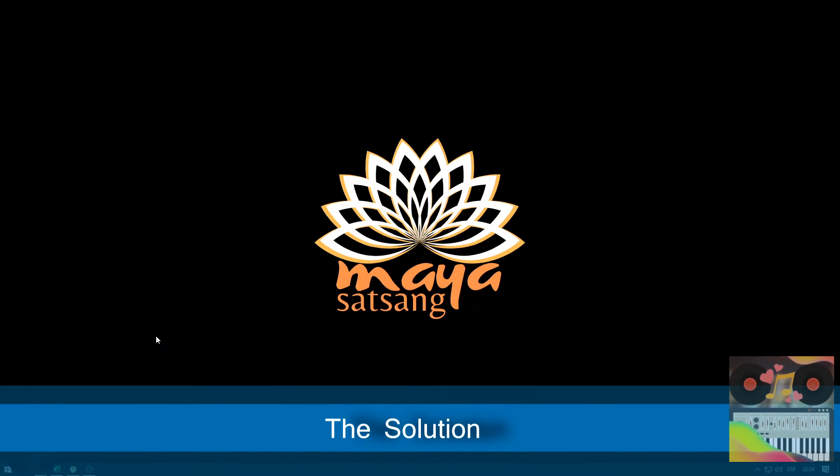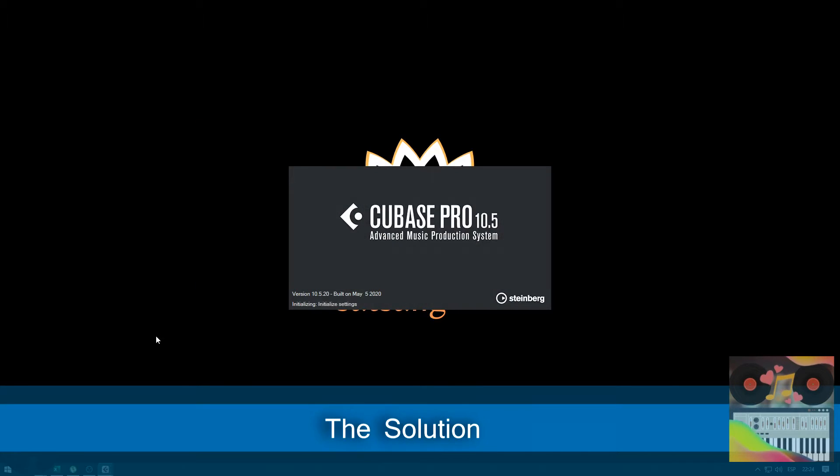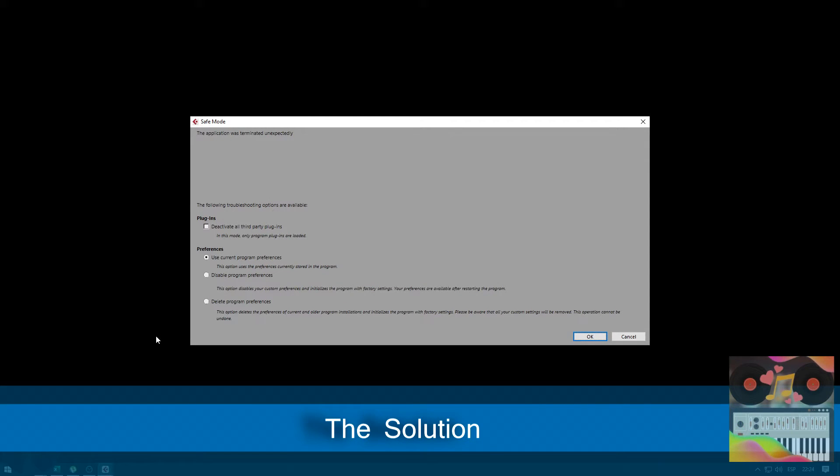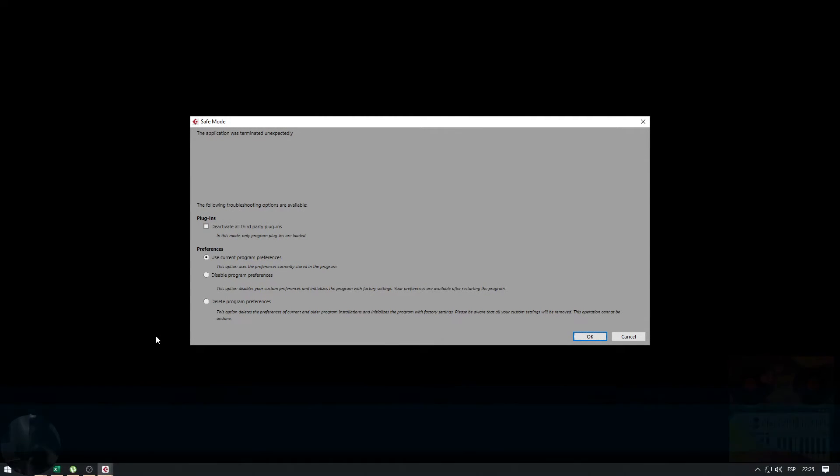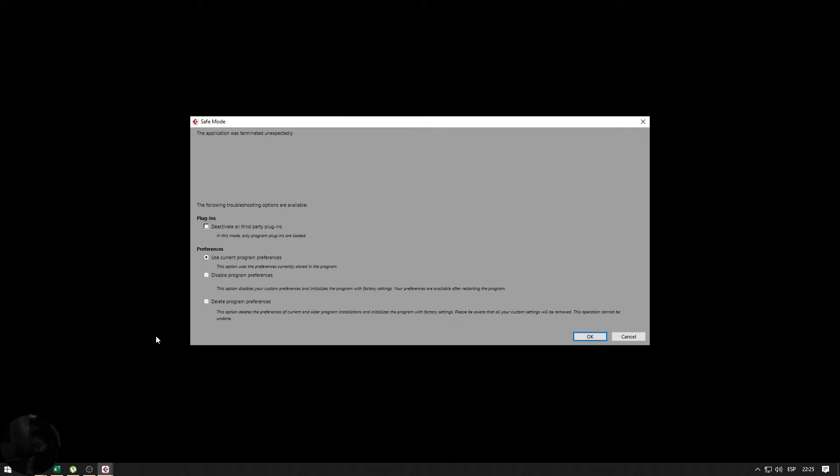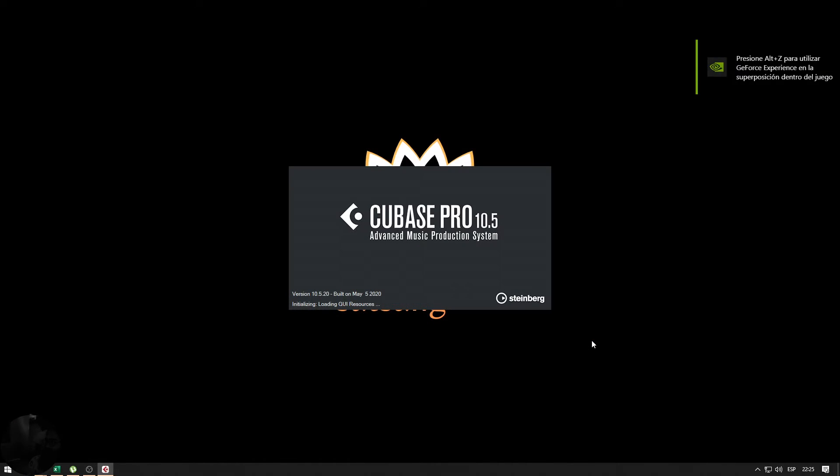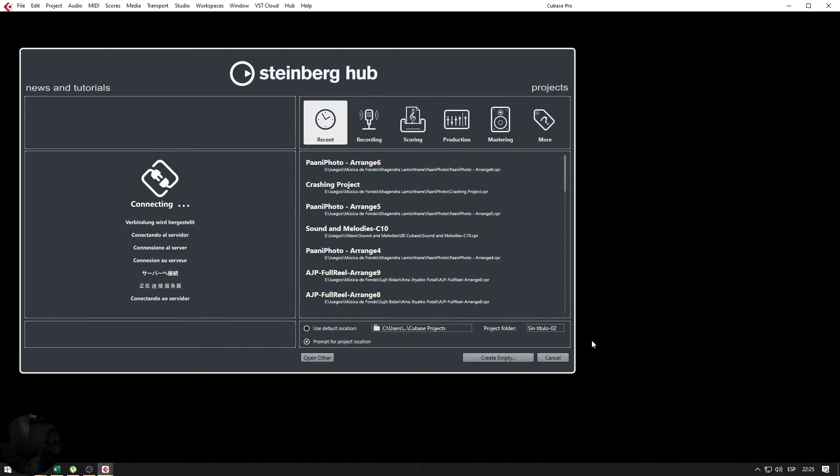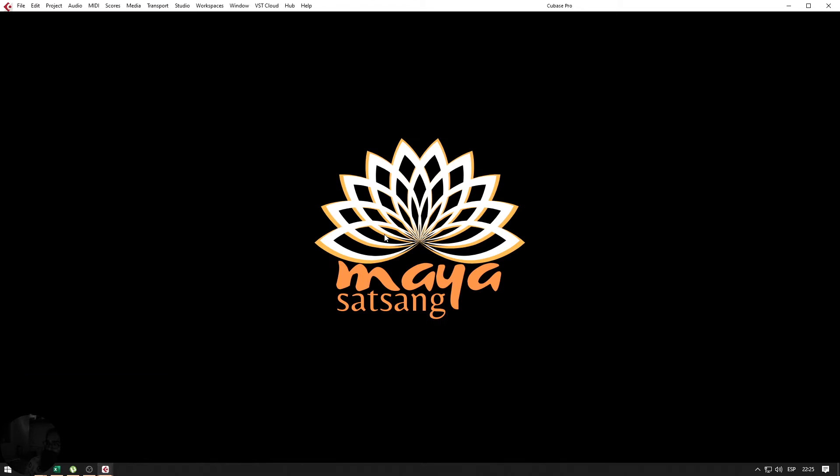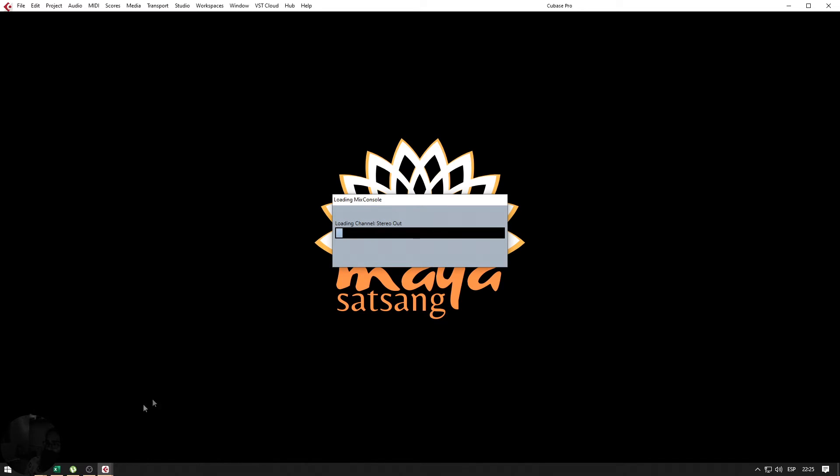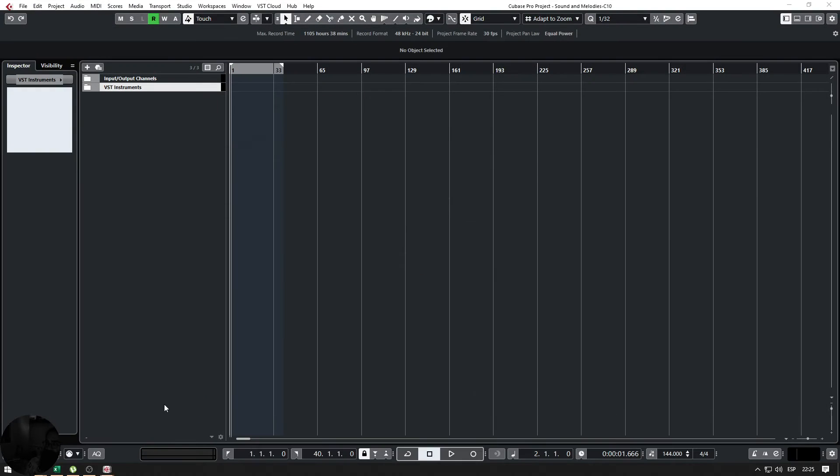First I open it up and here is a dialog that says Cubase was closed improperly and then shows some options. So I'm going to open it up with default settings. Now, first I'll be opening a project that I know opens up and is a clean project.